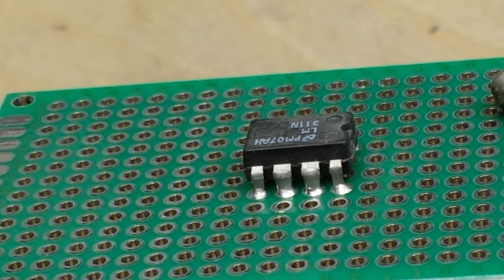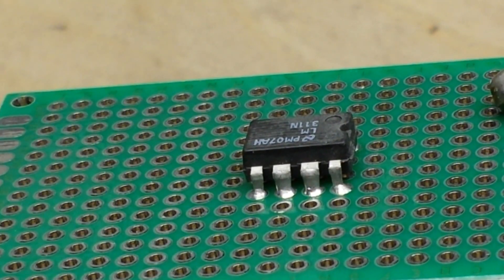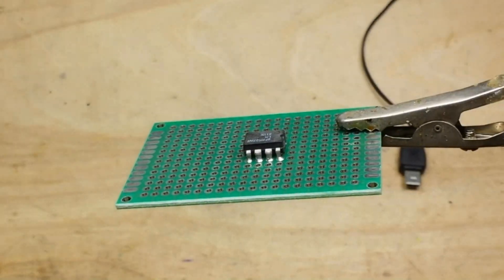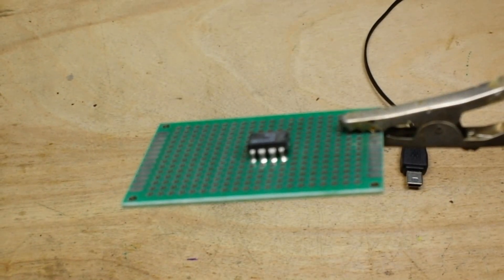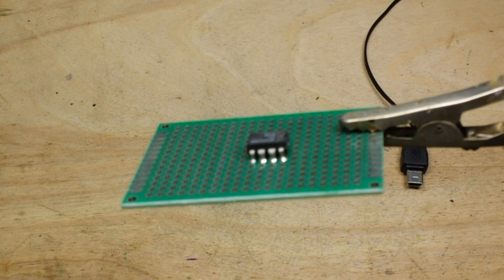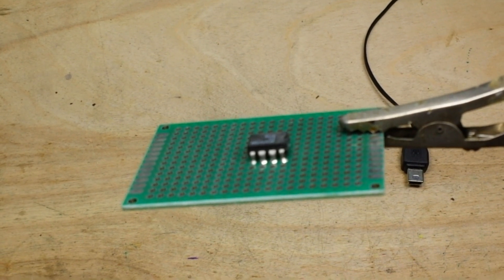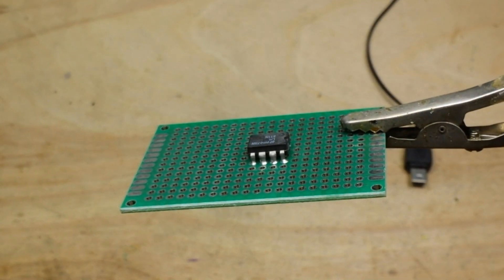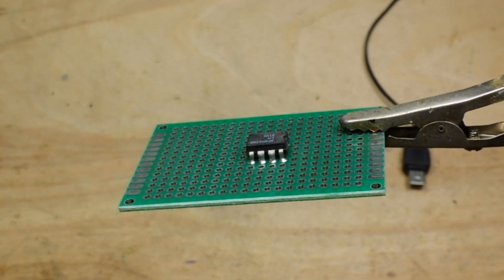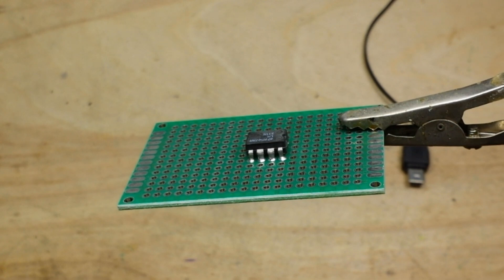Well, unless you have a vacuum desoldering gun or something like that, this can be a little bit difficult. So I just want to show you a really quick and easy trick that'll help.